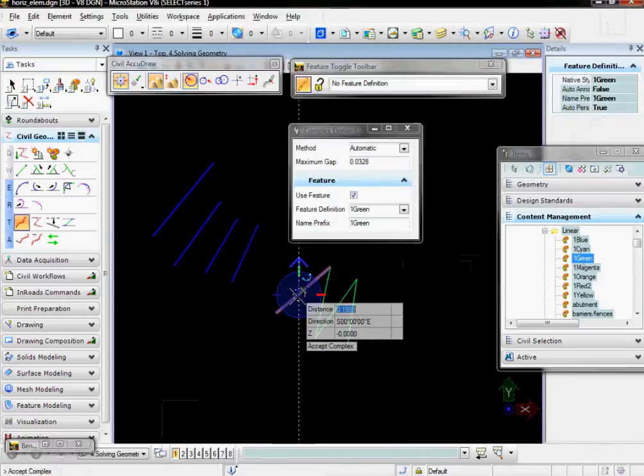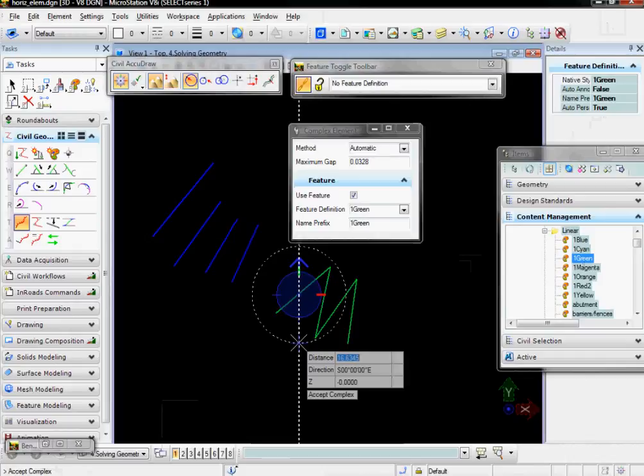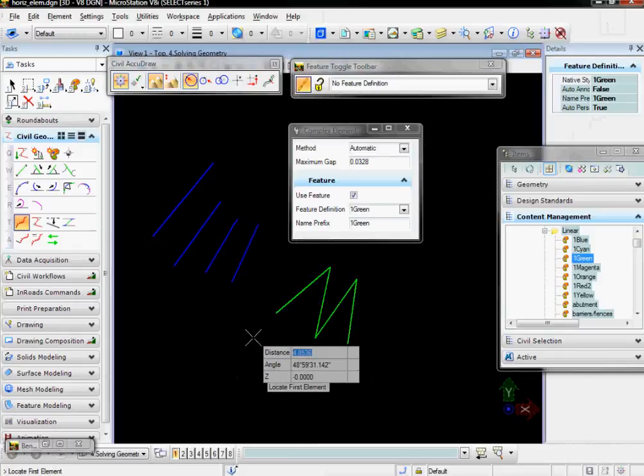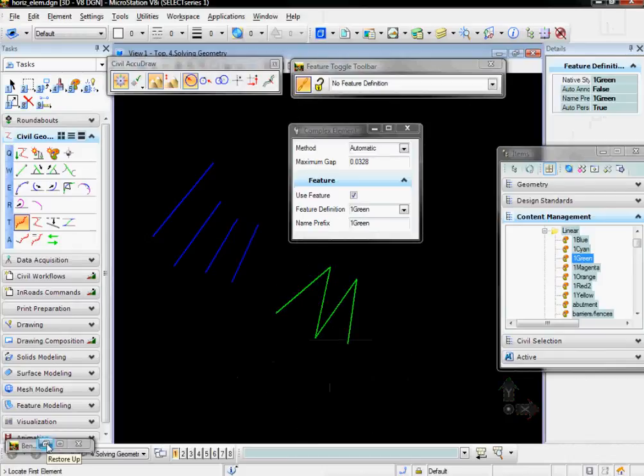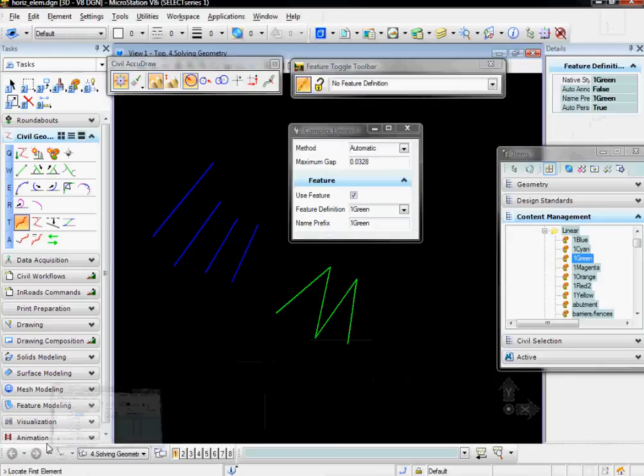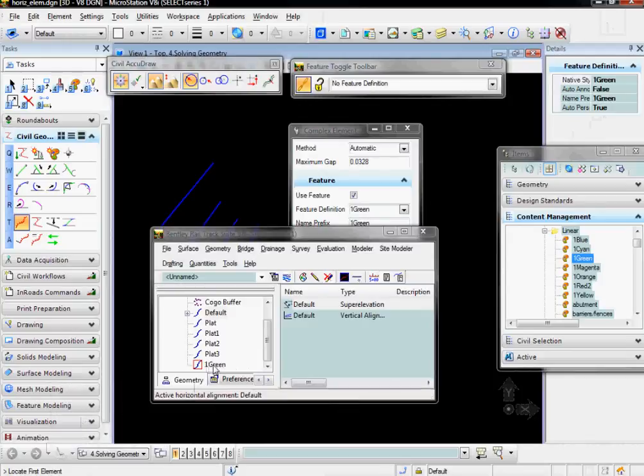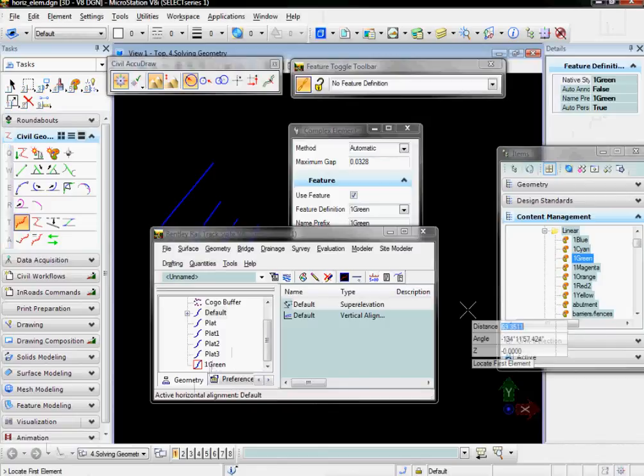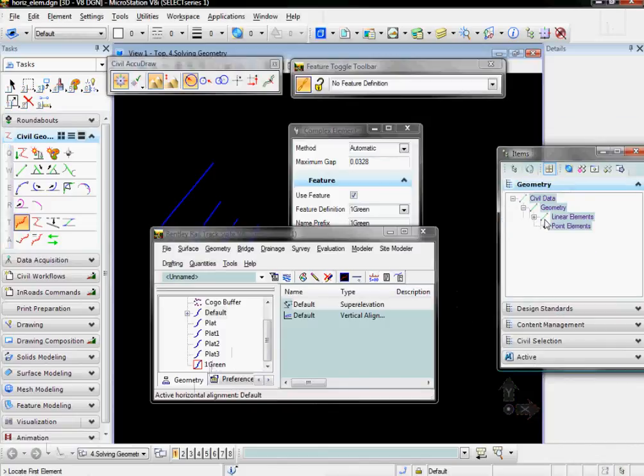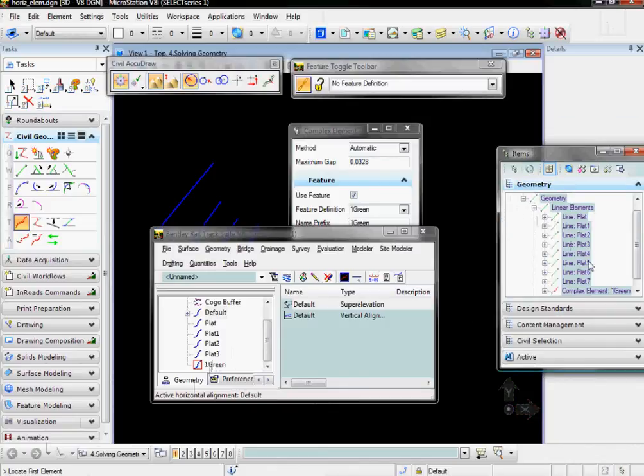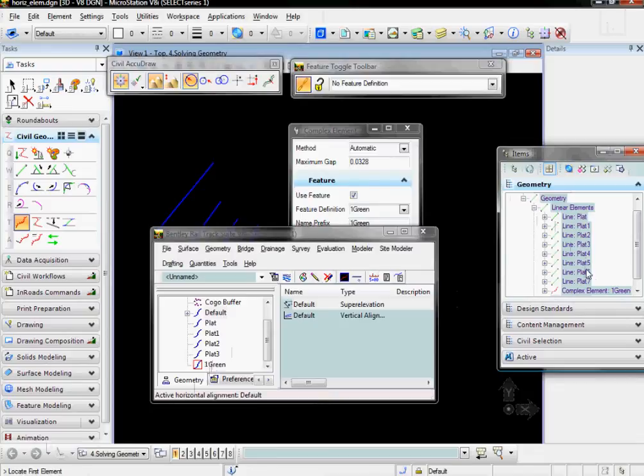And now when I go to En-ROADS, I can see that the five, six, and seven elements are gone. It chained them together into one called green. I can also go look at that under Geometry, Linear Elements. The elements that initially created the green element are still here in the items browser, but the chained complex element exists with the name one green.